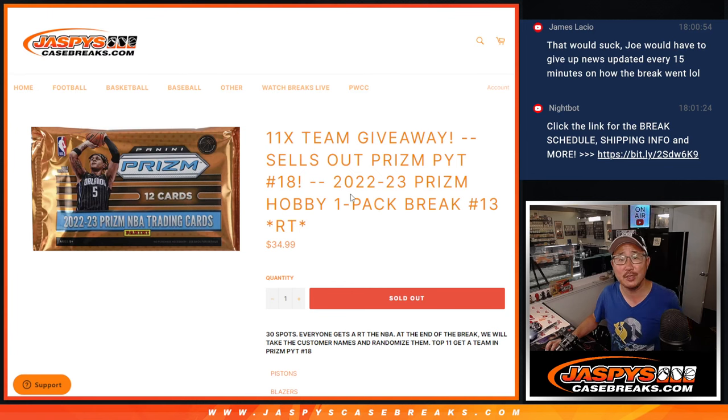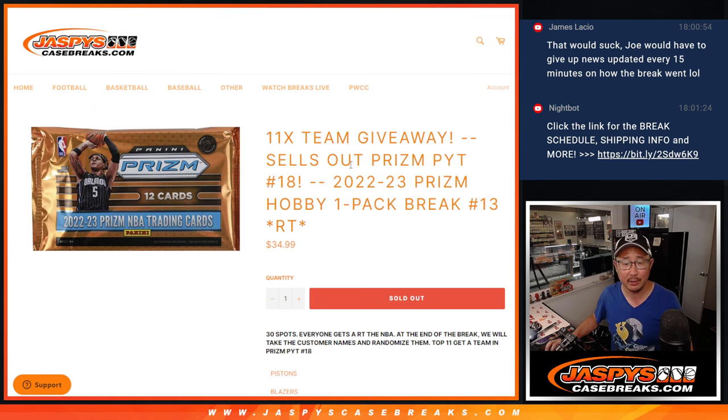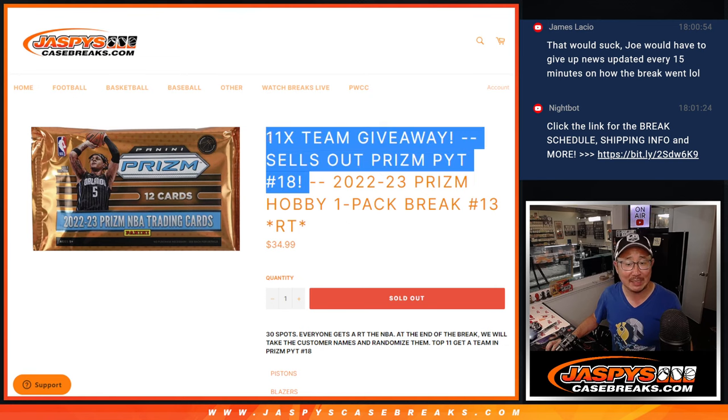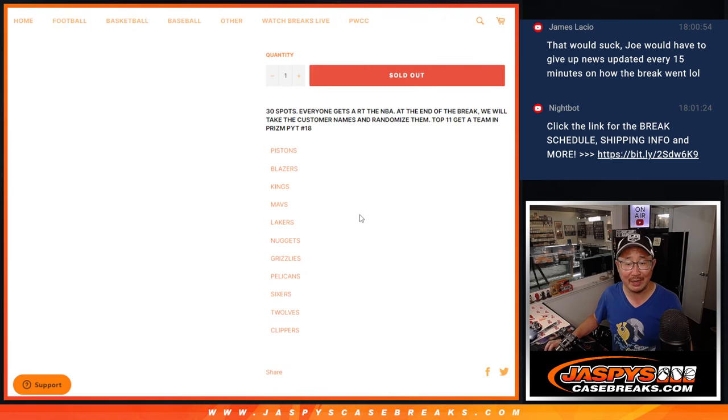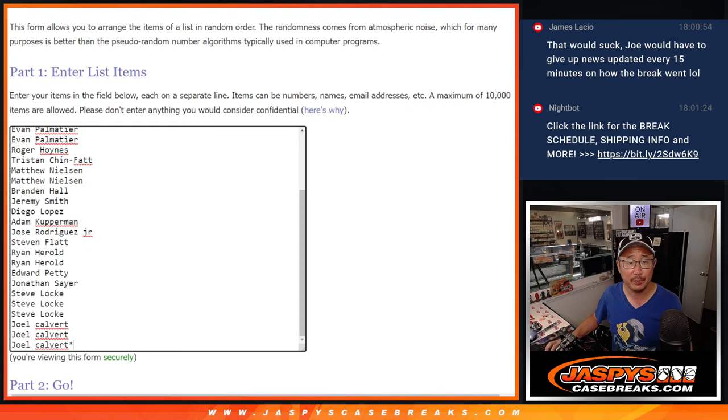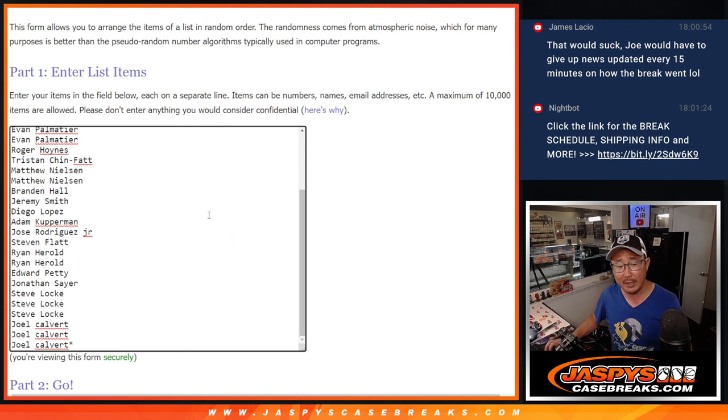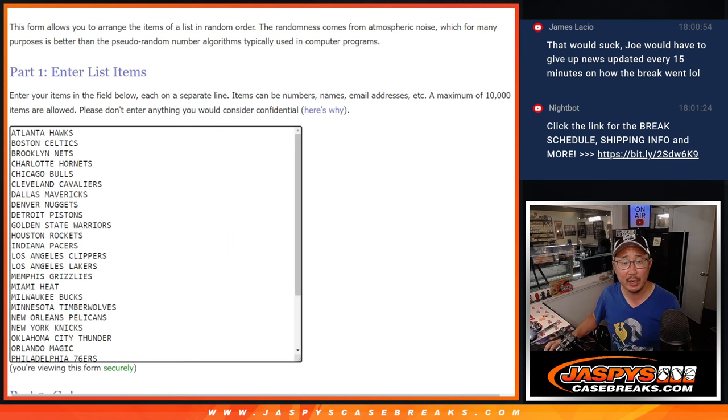Hi everyone, Joe for JaspiesCaseBreaks.com with a quick little basketball prison basketball hobby pack break. At the end, we'll re-randomize everybody's names and give away 11 teams in that pick your team break, prison basketball pick your team. Big thanks to this group for making it happen, appreciate it.